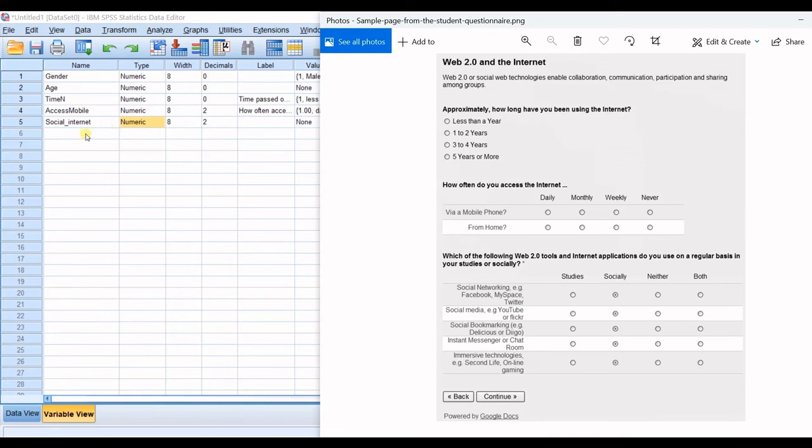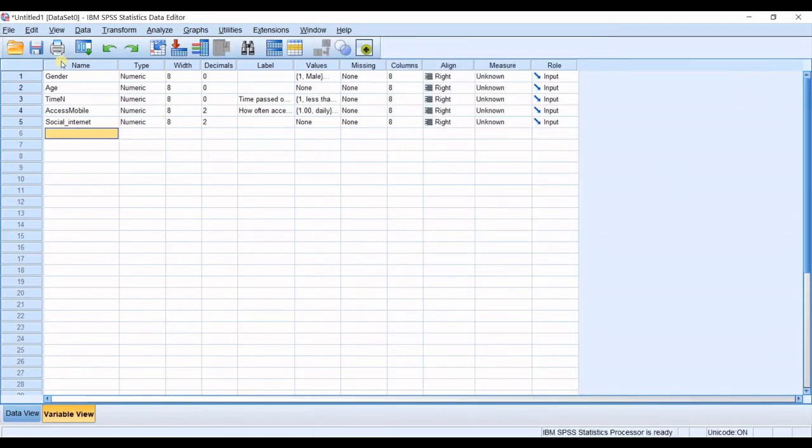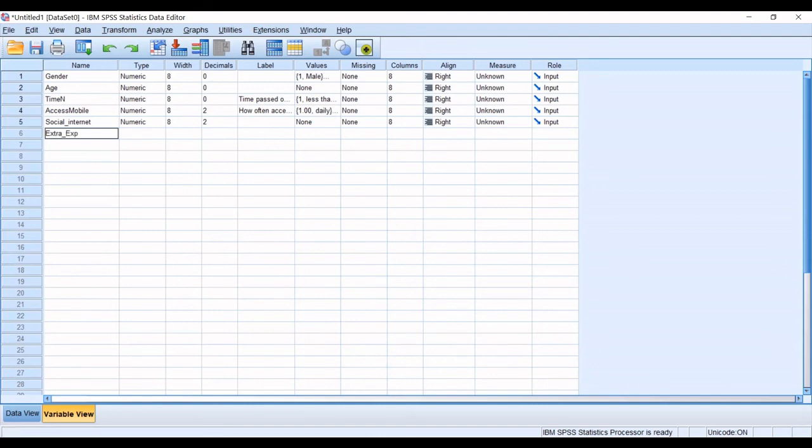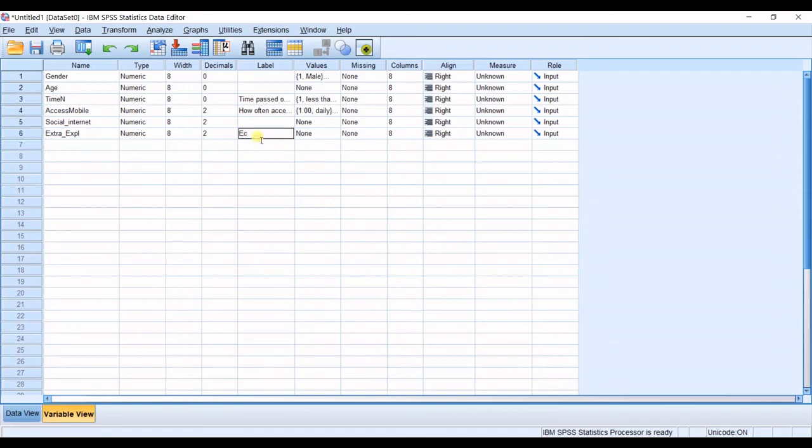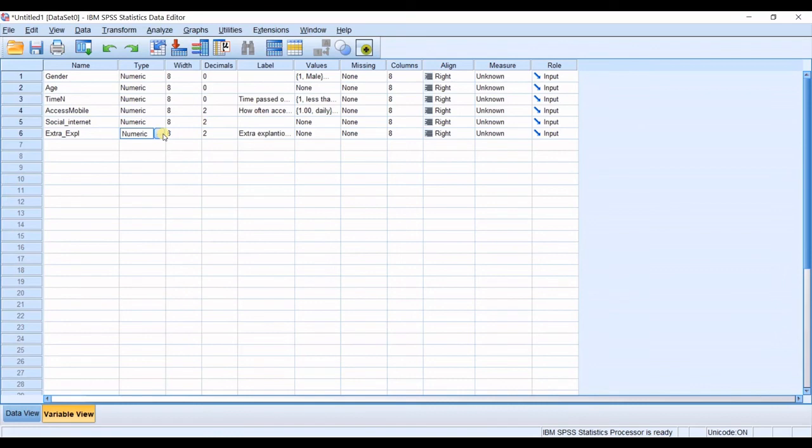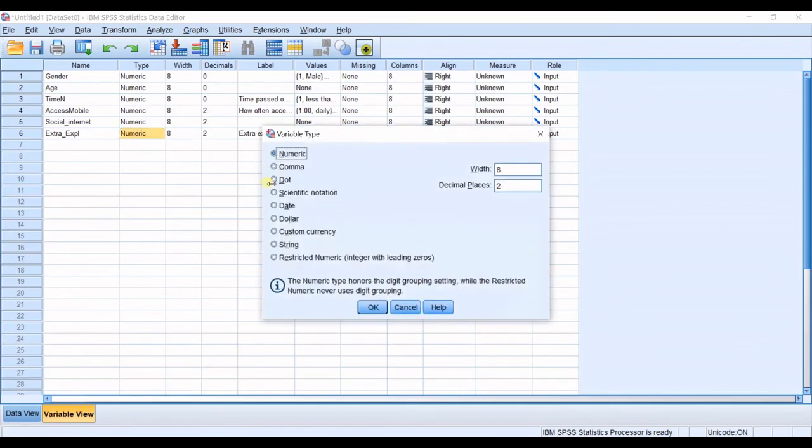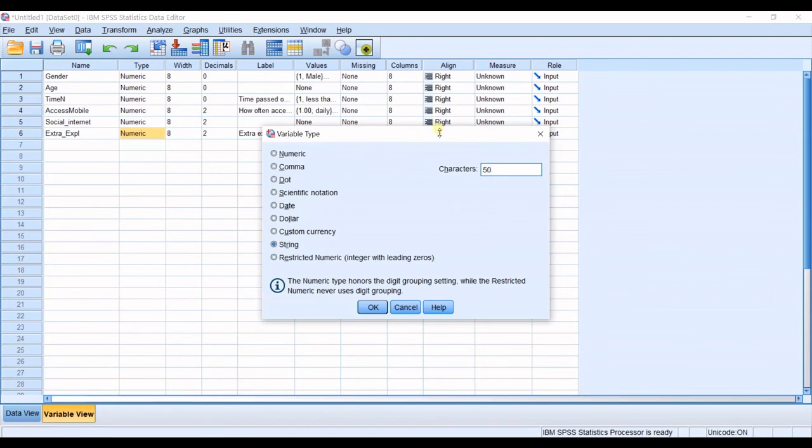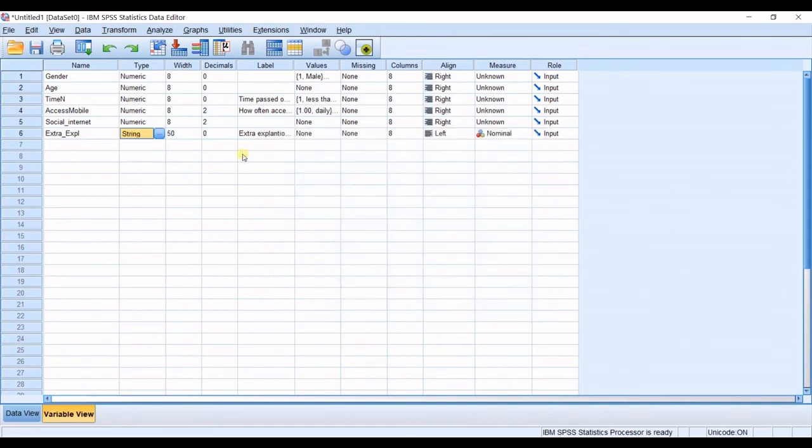But the other format is that you make another variable which is for example extra explanations okay the label will be extra explanation as text. Then what you will do here is that you define the type as a string and you make 50 as the limitation of characters the number of characters you click okay.